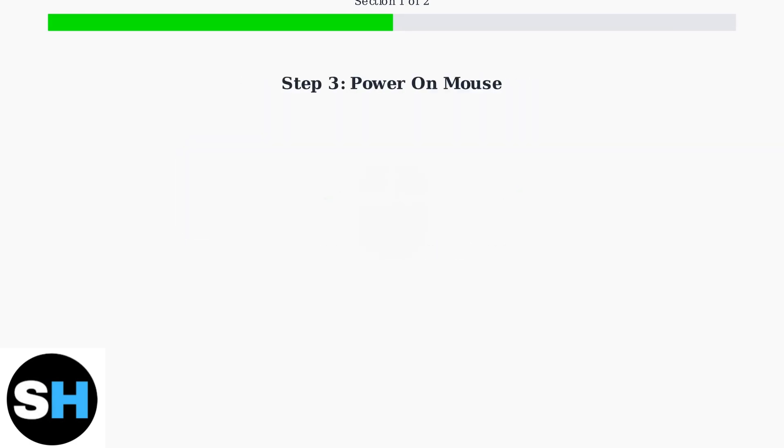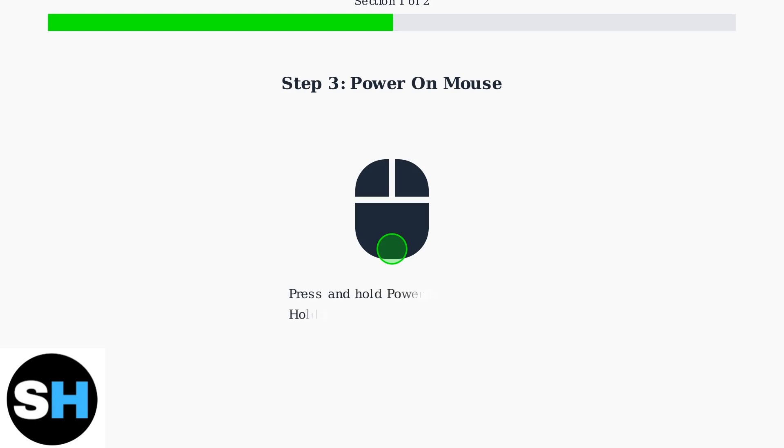Next, turn on the mouse by pressing and holding the Power/DPI cycle button located on the bottom of the mouse for two seconds. The mouse will automatically connect to the dongle.